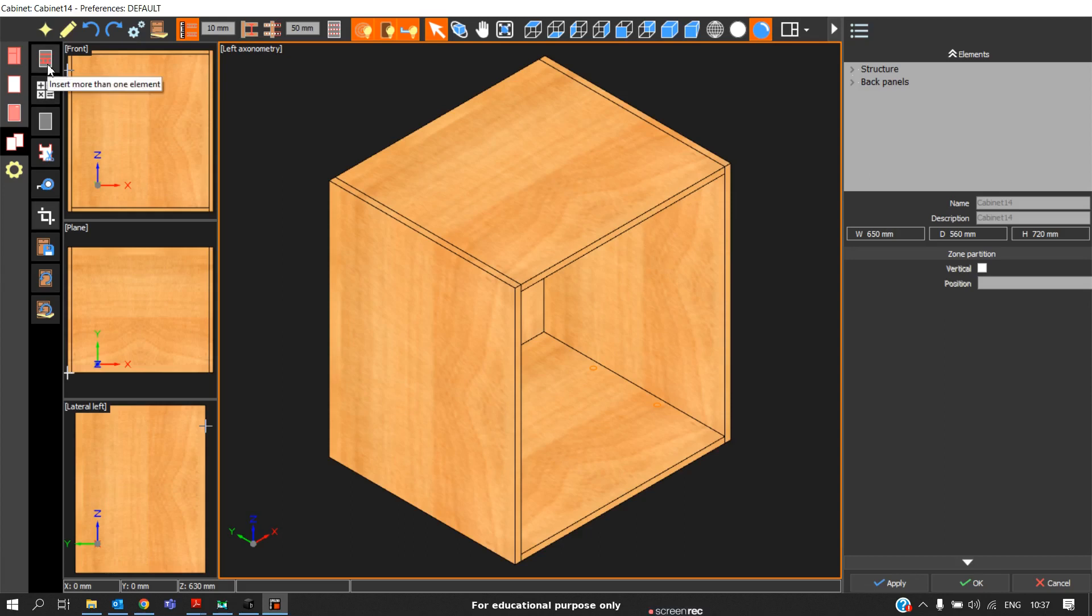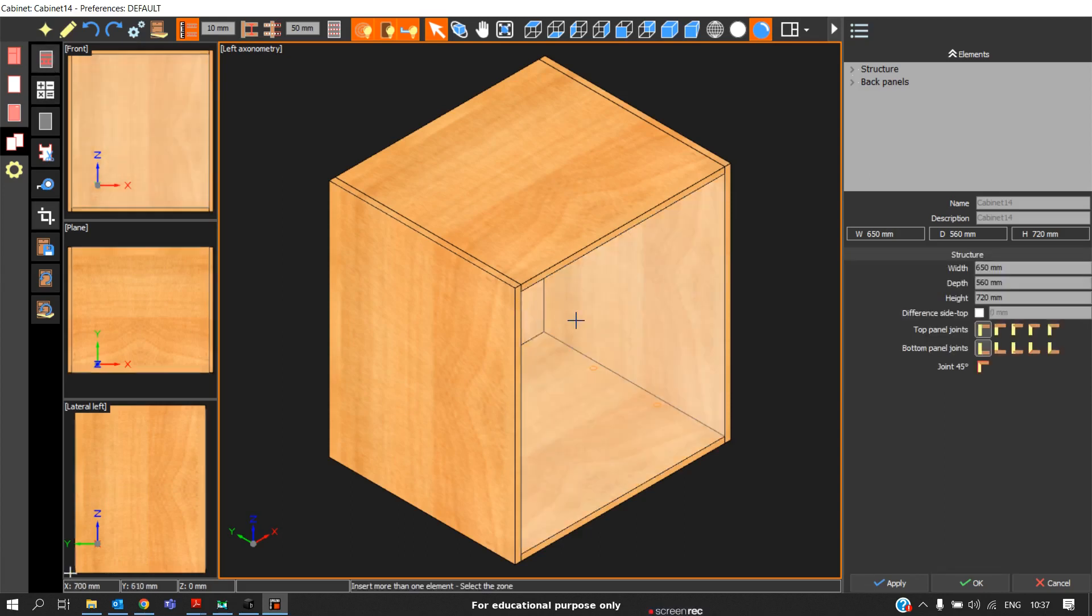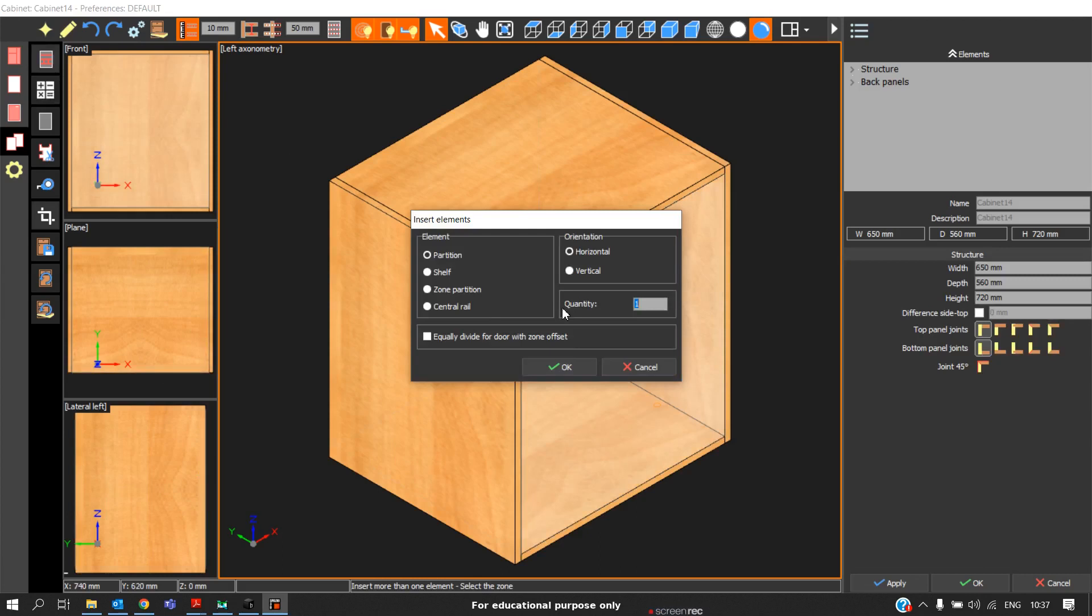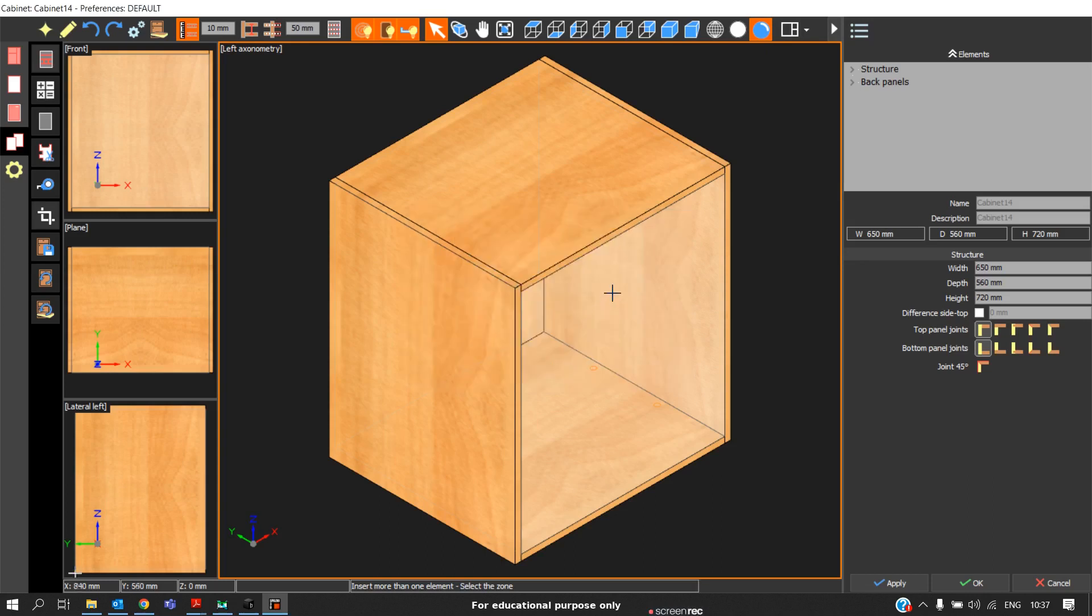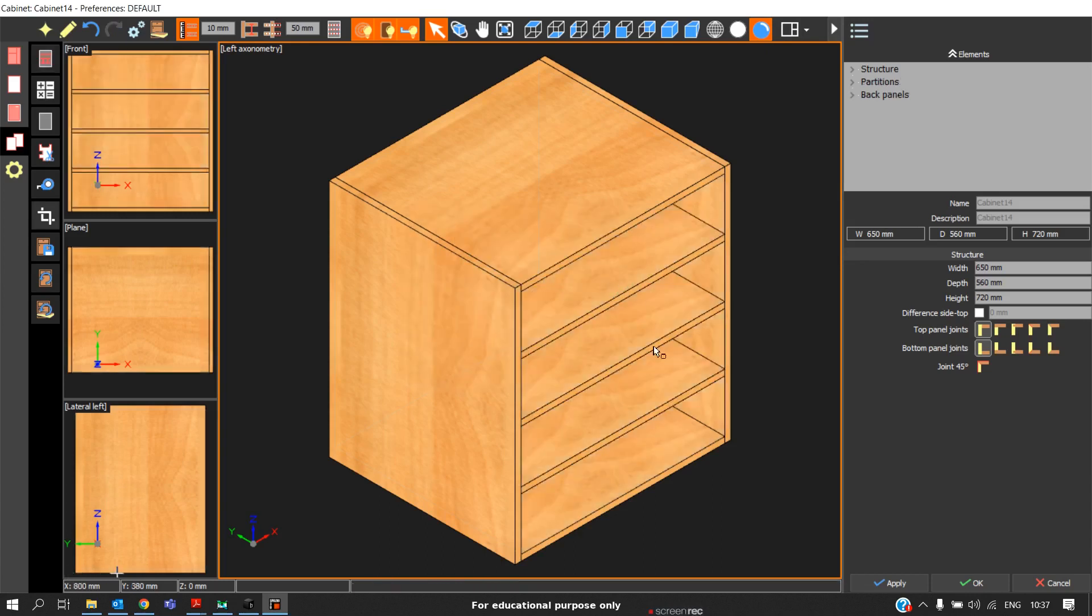The first one is insert more than one element. When you click on this option, click on the zone. We have four options to insert elements: partition, shelf, zone partition, and central one. If we need partitions in horizontal direction of three quantity, automatically considering the zone, we have three partitions equally divided in this particular zone.